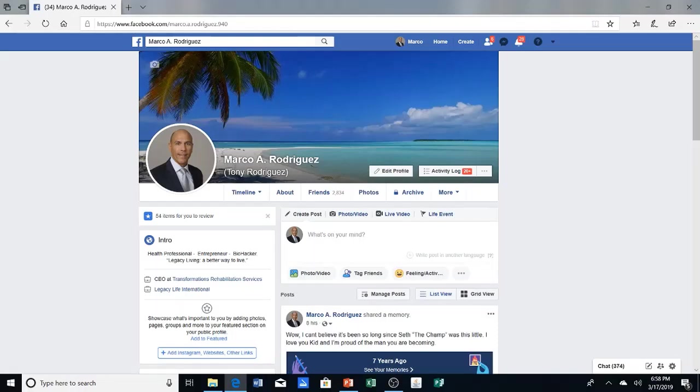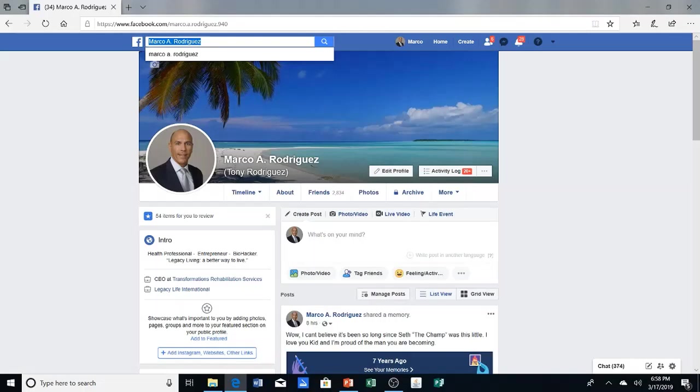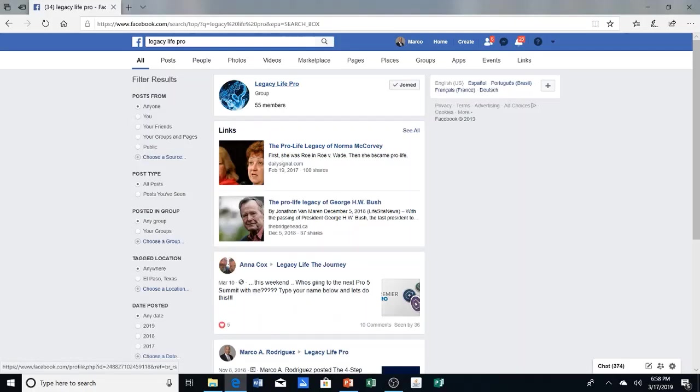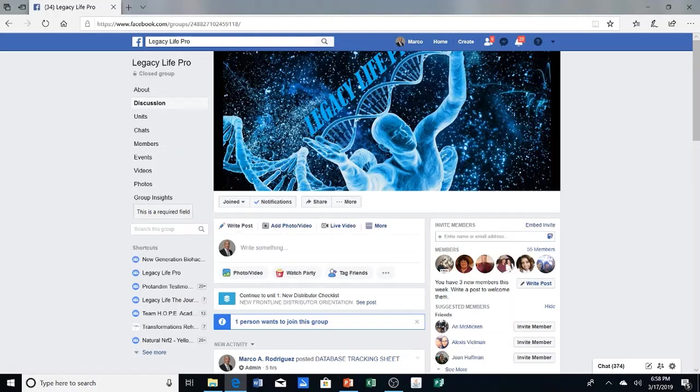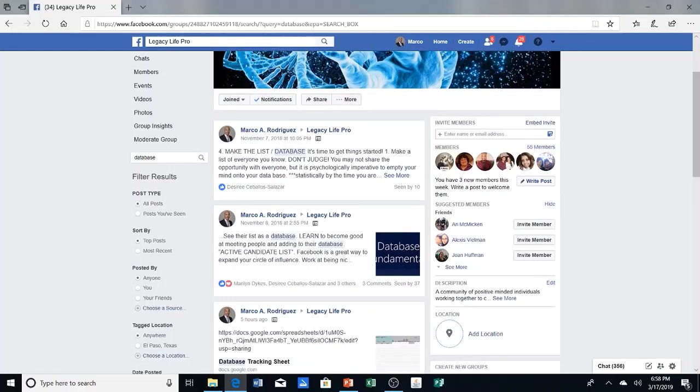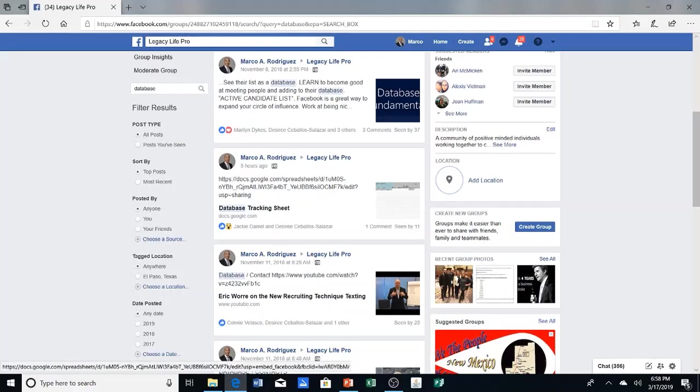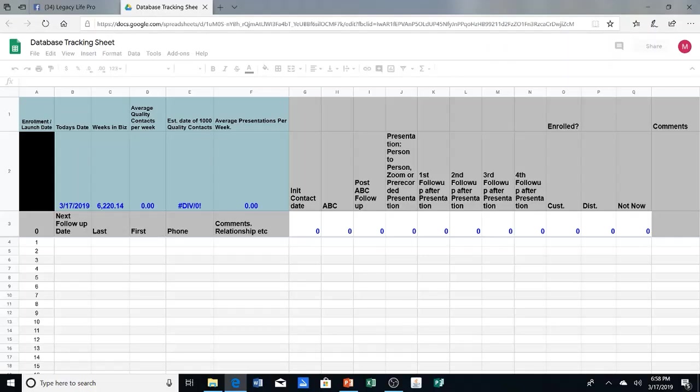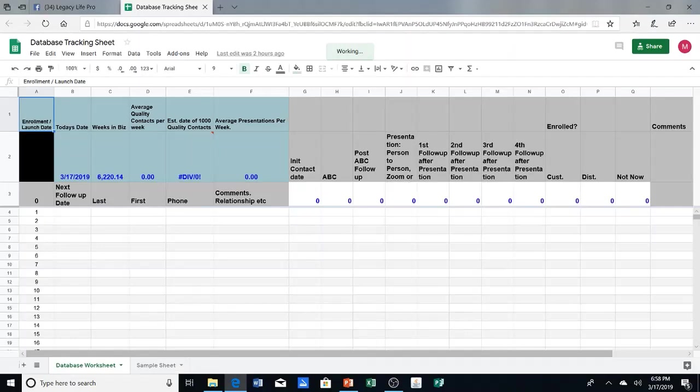Alright, let's go ahead and get started. So first thing you're going to want to do is on your Facebook page, you want to type in Legacy Life Pro. Click on it. And over here in the search bar, you're going to type in Database. When you do that, it's going to bring you up every module that has the word Database in it. Look for this right here in the middle where it says Database Tracking Sheet. Click on it. Click on it again. You wait a few seconds for it to finish loading up.